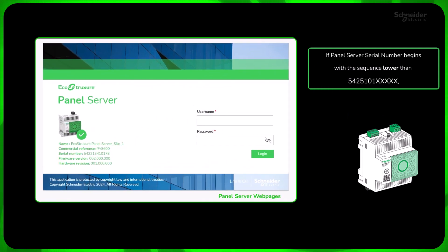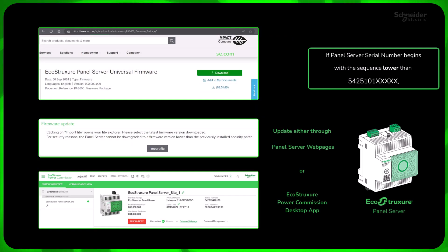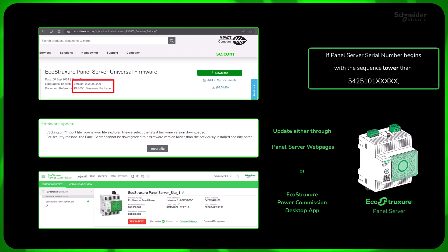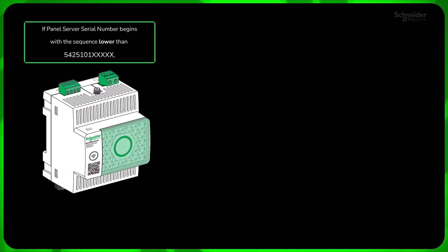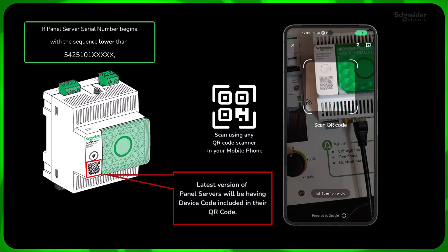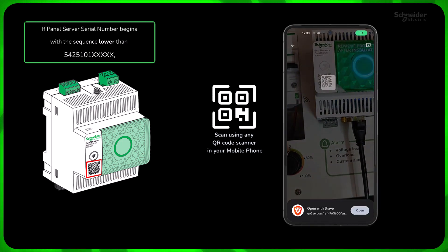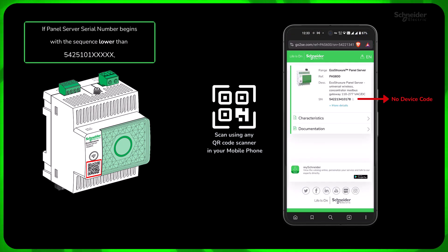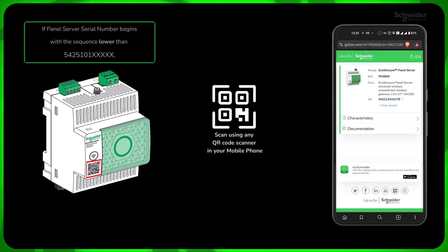If your panel server serial number begins with a sequence lower than 542.5101, please check and update the firmware to version 2.0 or above before proceeding. Also, please scan the QR code on the panel server and check if the device code is available. If the device code is not available, you need to find the code from the panel server webpages.